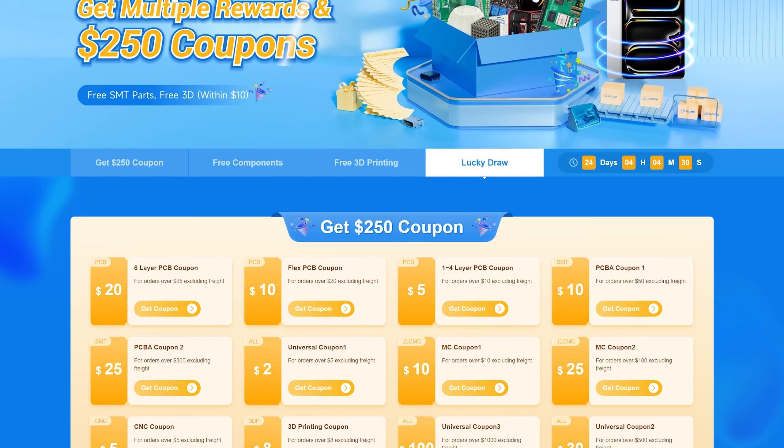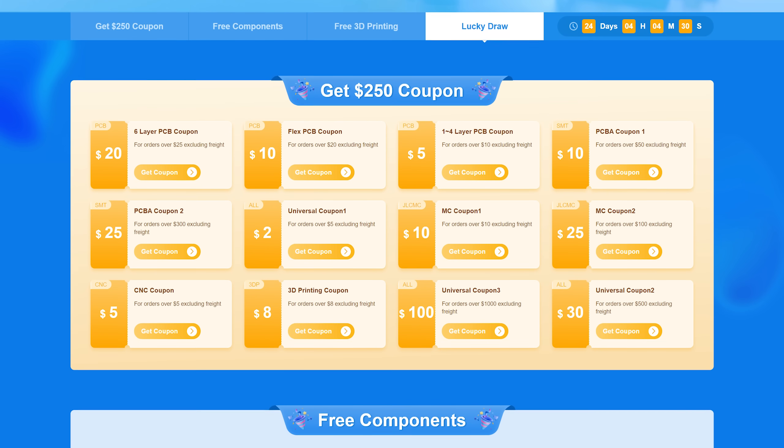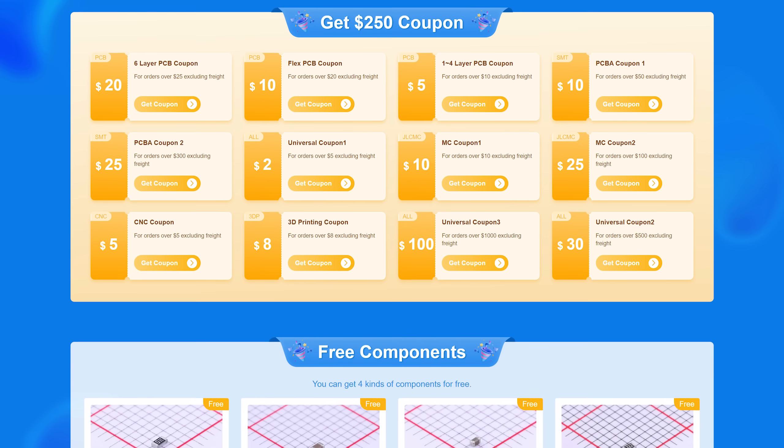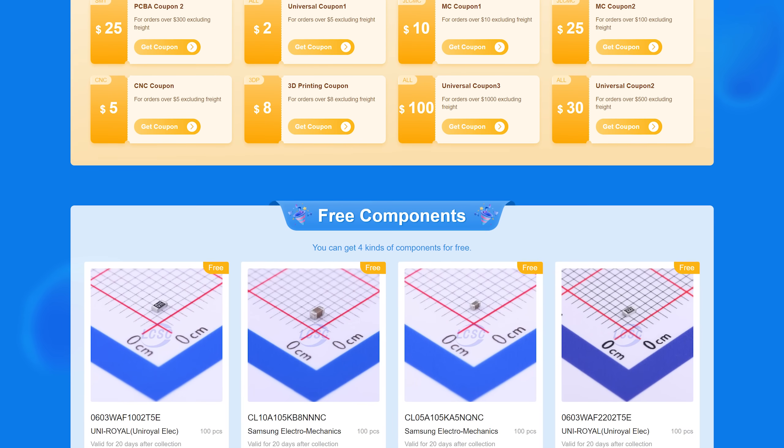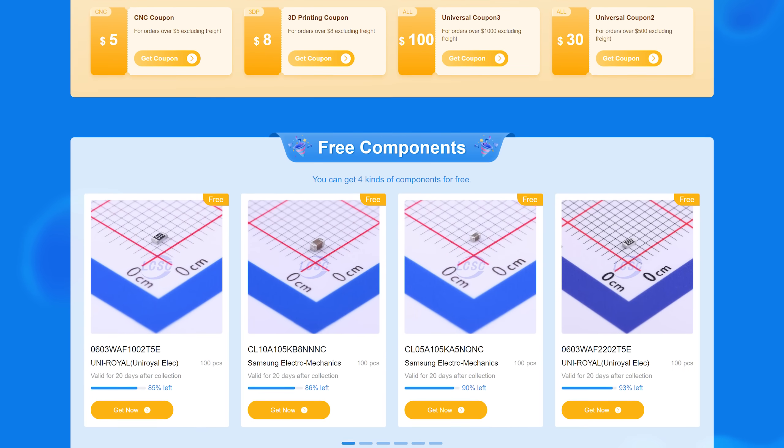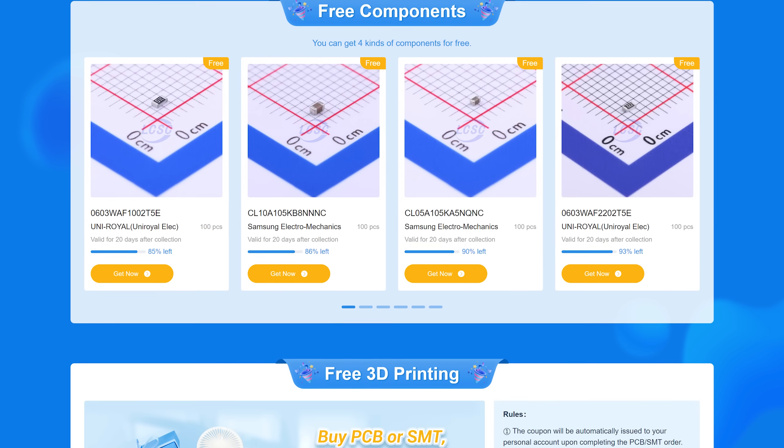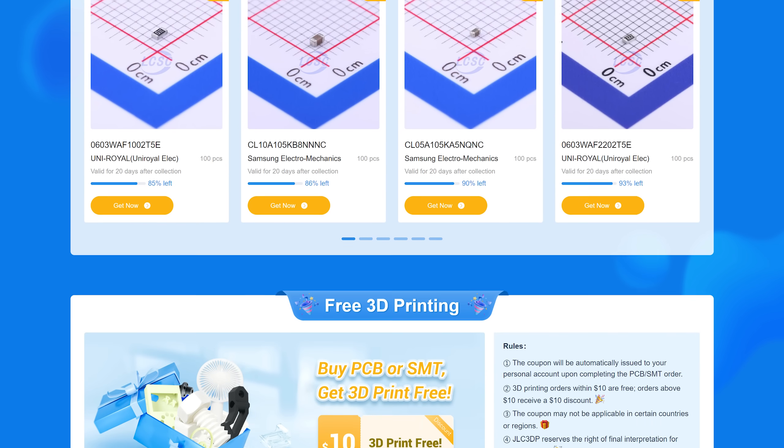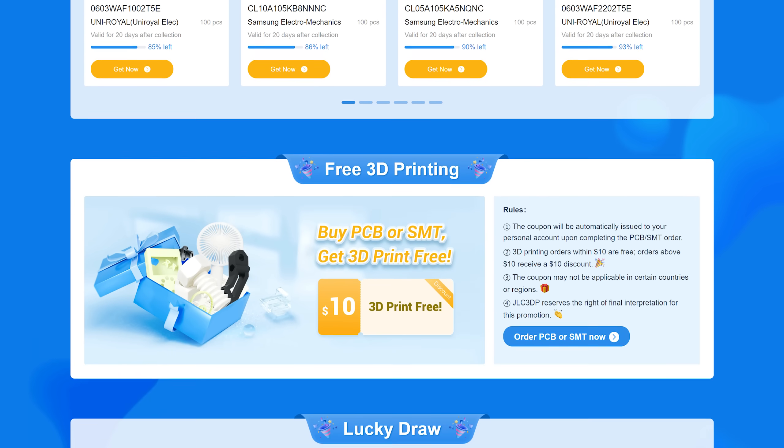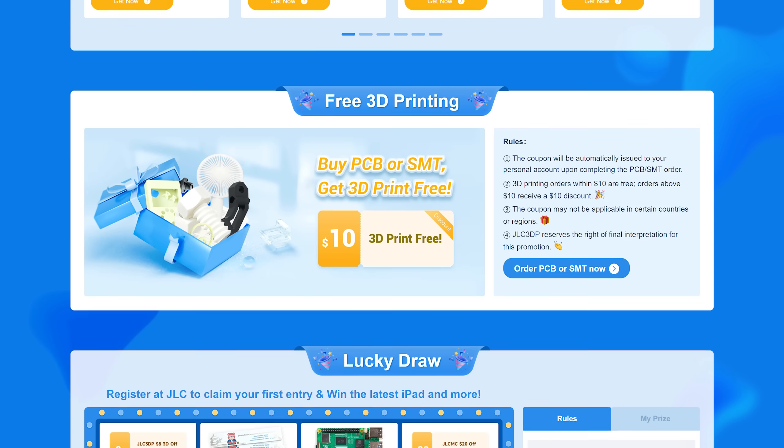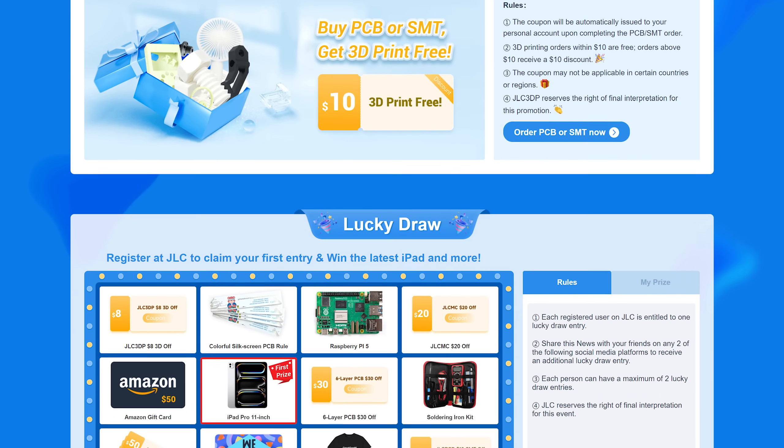Other than that, JLCPCB is still holding their mid-year promotion so click the links below to get a chance to win awesome prizes and coupons worth up to $250. Don't miss out on this!